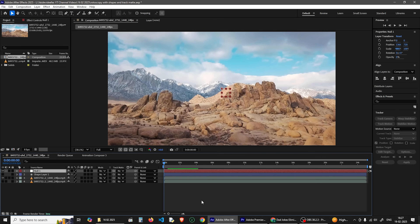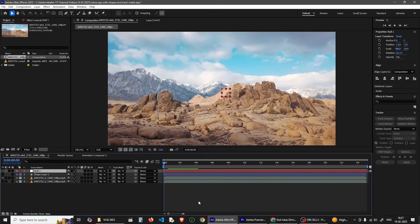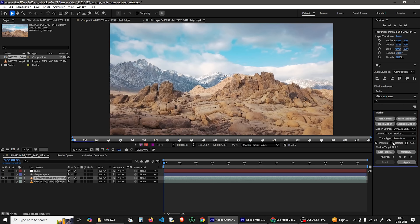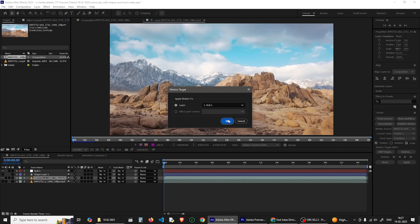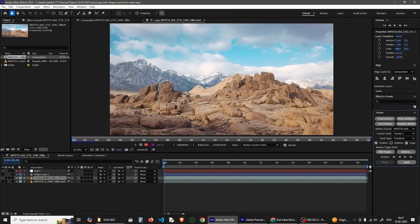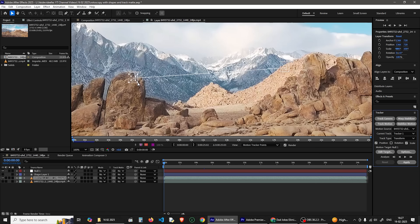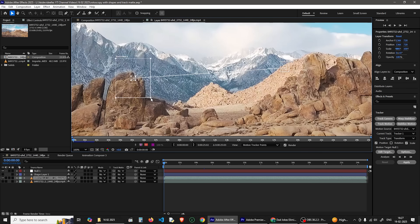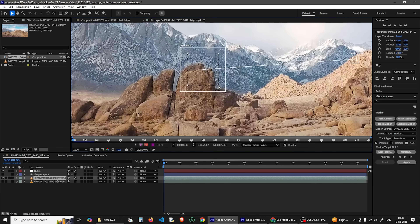You can use a null object in this timeline. Select the null object, then select the video layer. You can use a tracker layer — select the tracker layer and open the tracker panel. Select Track Motion.